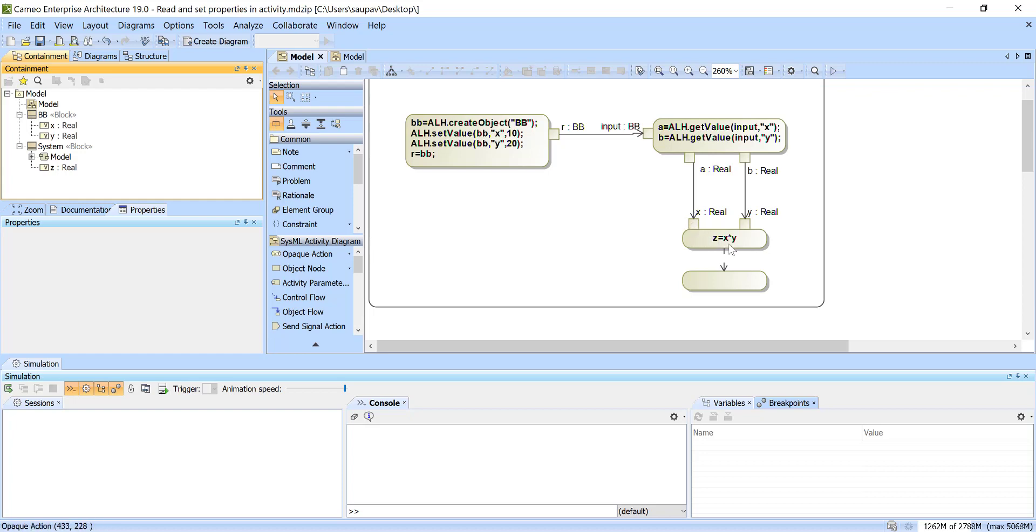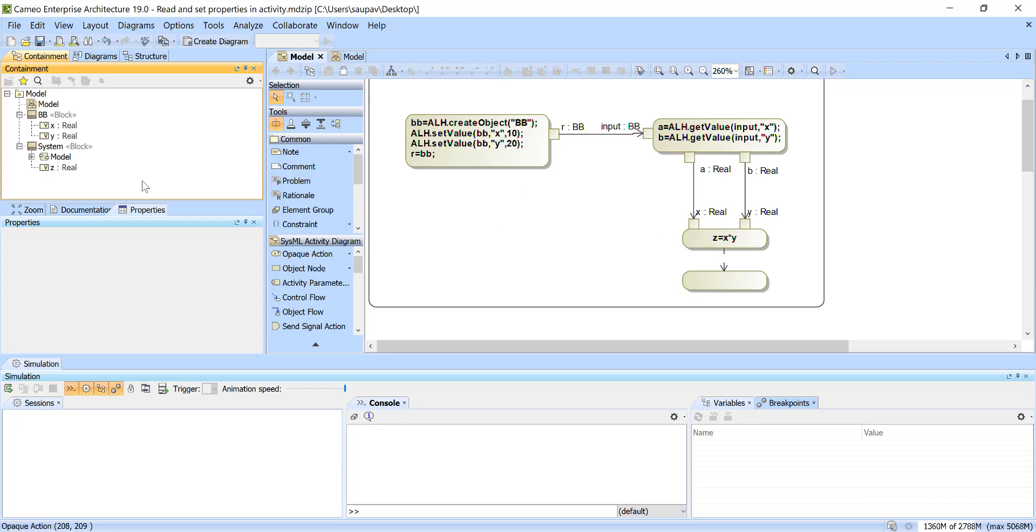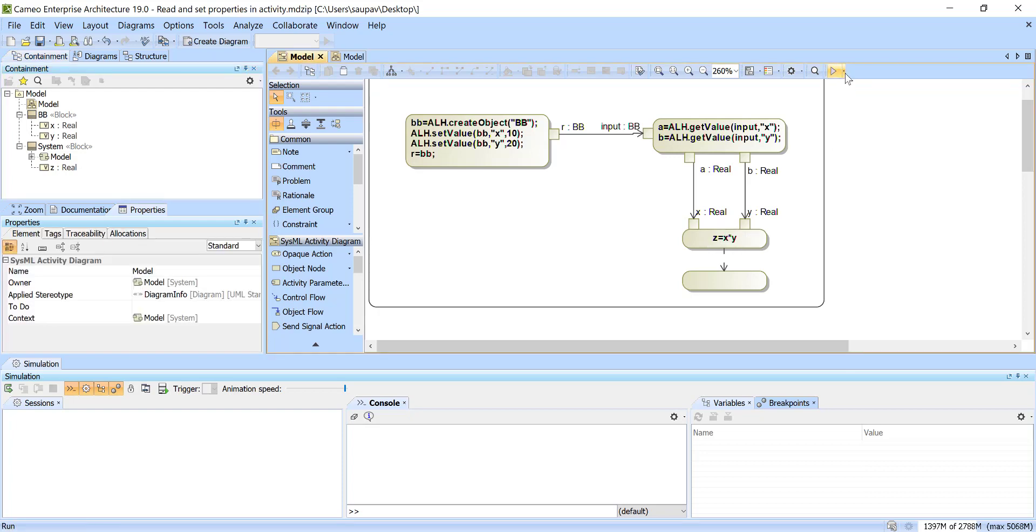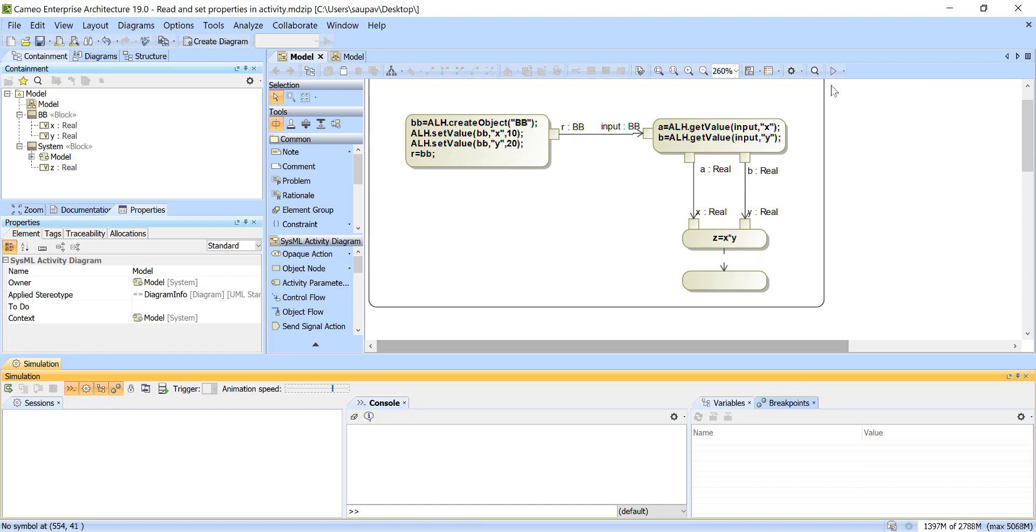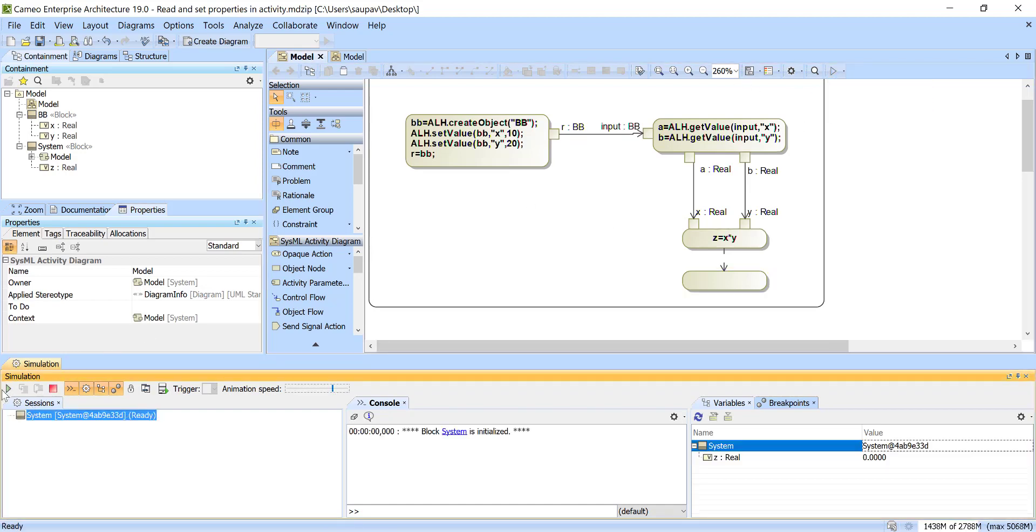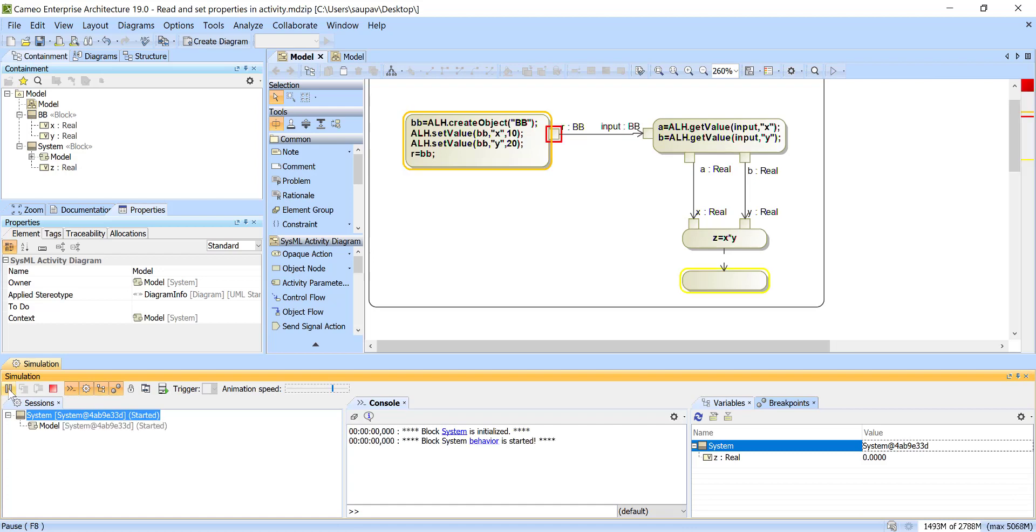So here we see X and Y I get for those pins, and Z is the property of the system block value property. And I will store this result, so I get X and Y and store result to Z. So now I will run, run with context, because otherwise Z will not be available. Slow down, execute, run.